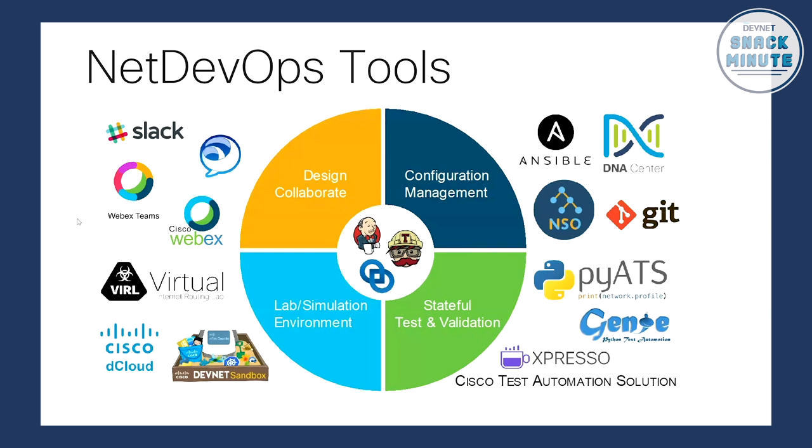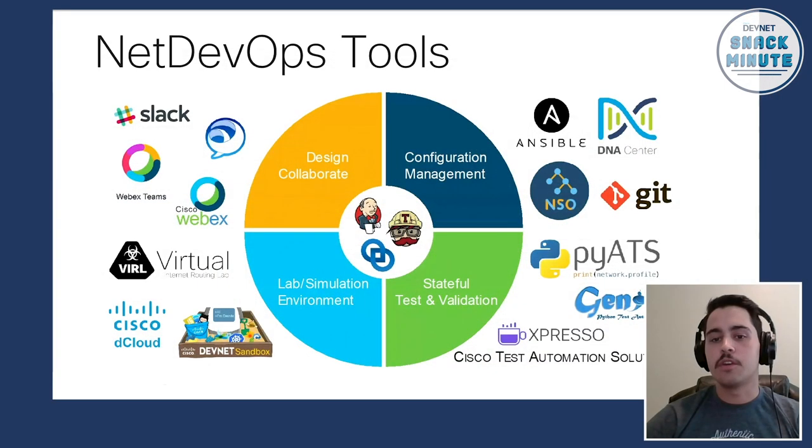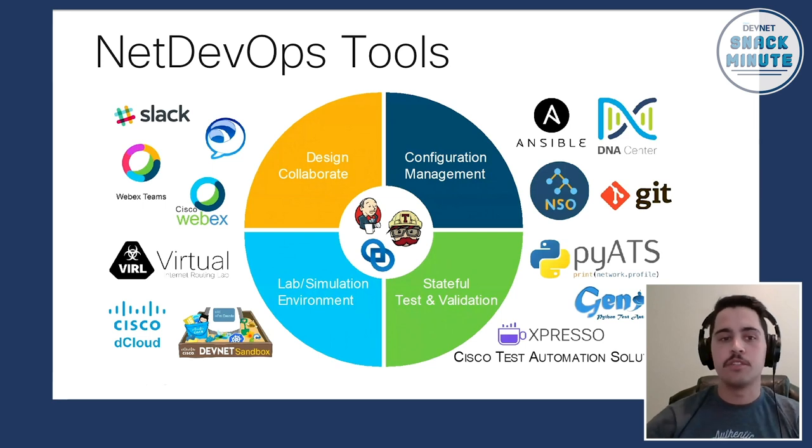And that's where you're going to have all of your devices in your simulation environment that you can apply changes to and then verify that those changes are how you would expect before you push them to production. And then at the top left here, you've got the design and collaborate. And this is where you've got all the tools where you're going to collaborate with different team members.